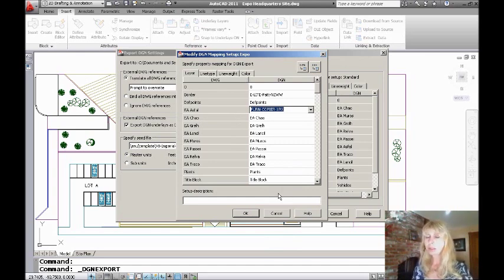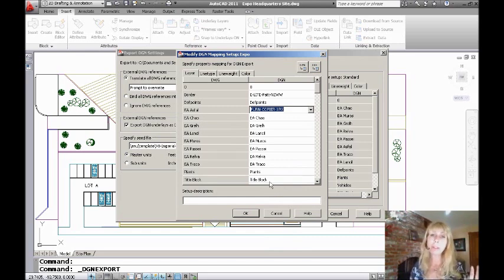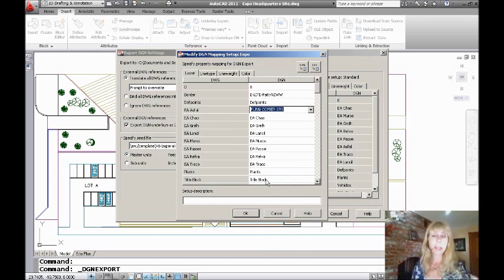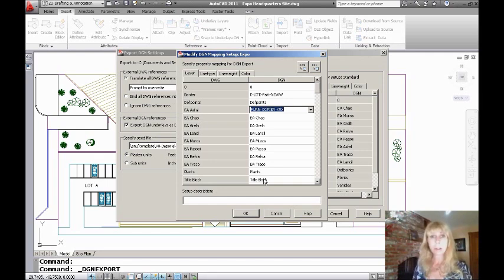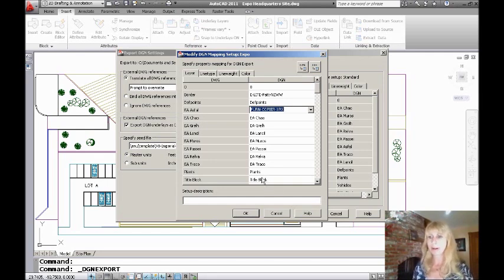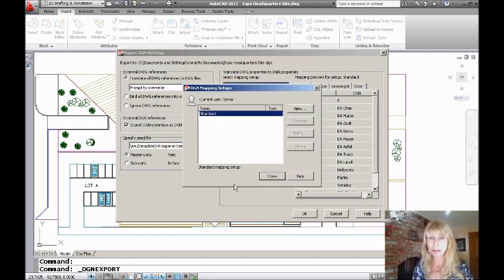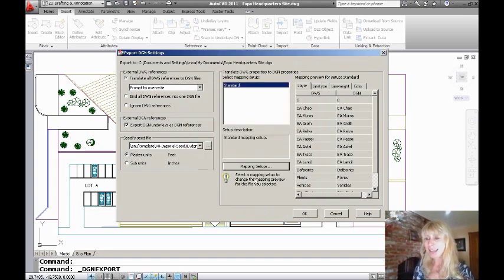So this will make it easier when you create the DGN file. It's going to make it so much easier for the people on the other end because you can set the layer names to their standards. That's going to make their lives a lot better.